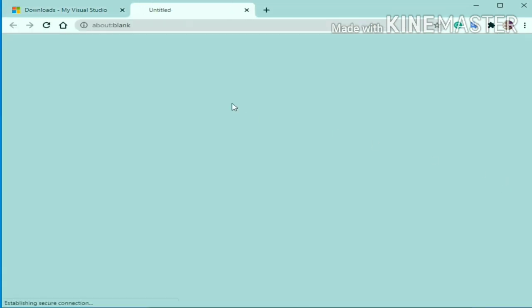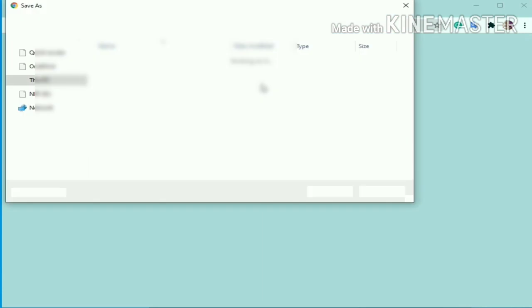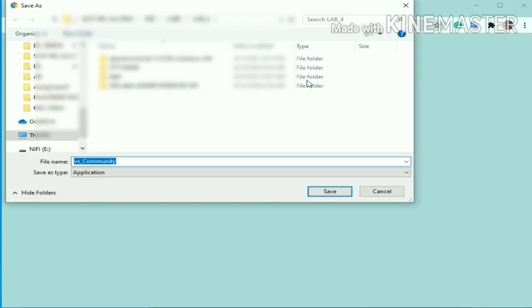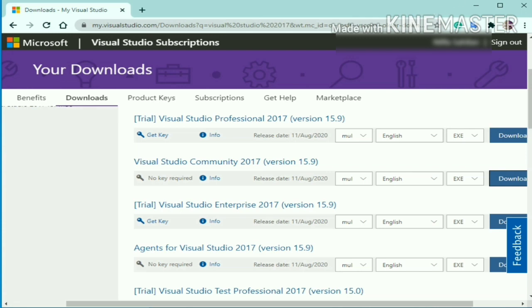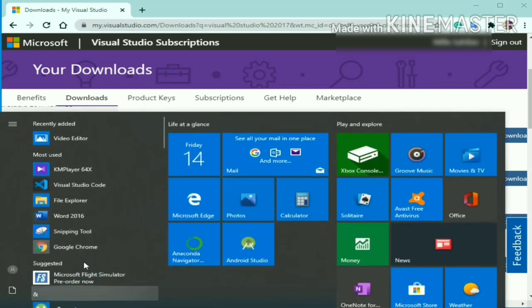Since I have already downloaded the files, I will stop the download process. There's no complex download setup installation process for Visual Studio. Once you download the setup, just install it. Once done with the installation process, search for Visual Studio 2017 from your search bar.